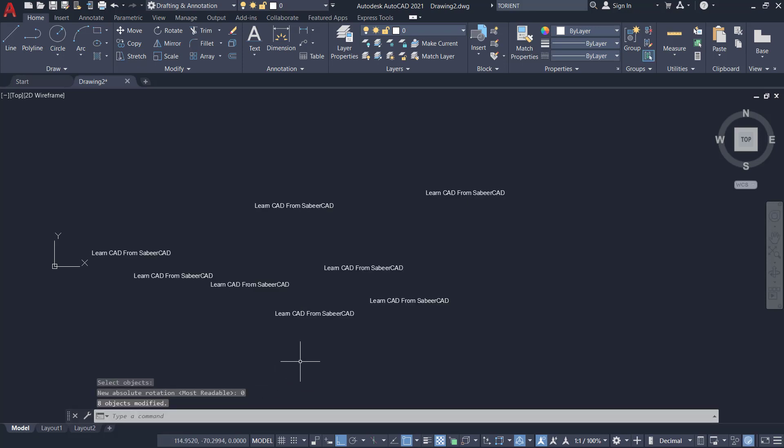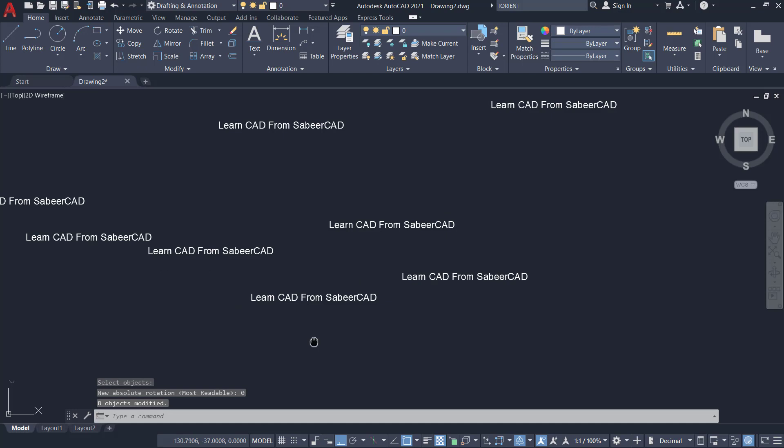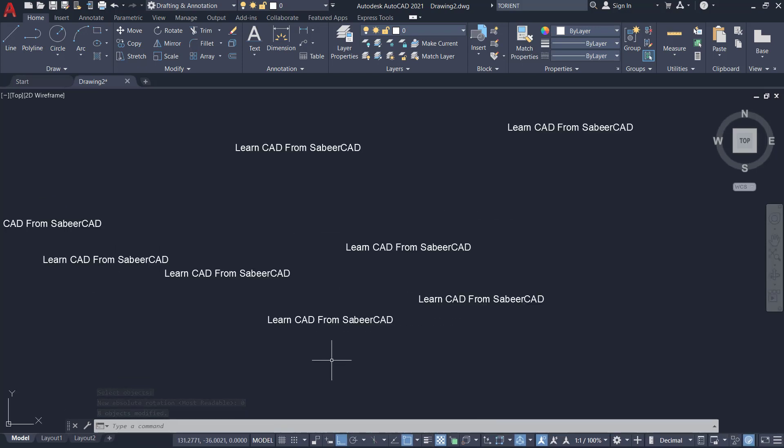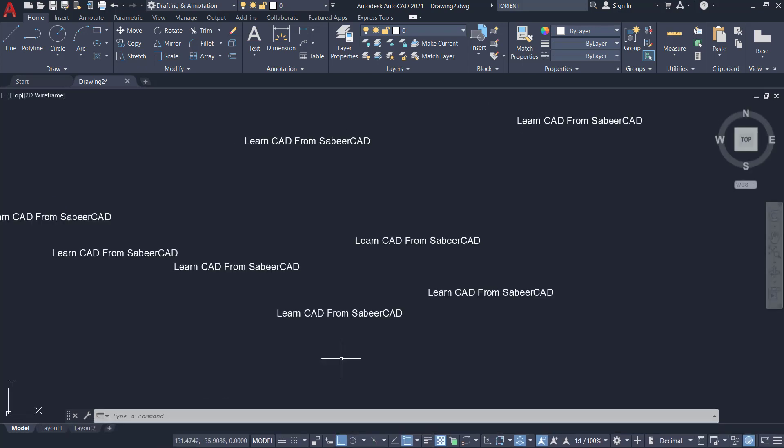You can see that all these texts get rotated irrespective of their orientation to the zero degree angle. Now you don't have to give multiple rotate commands to individual text to correct the orientation. Hence this command is a great time saver.